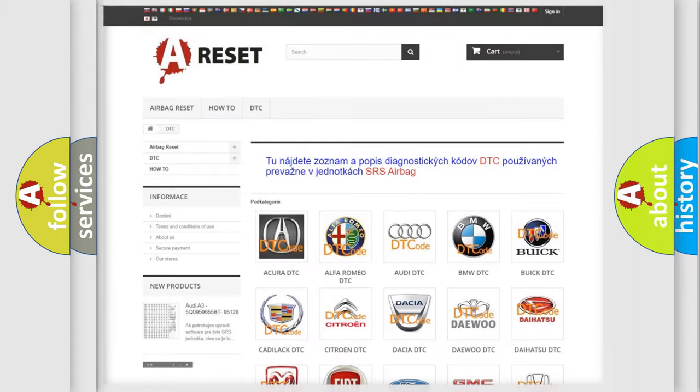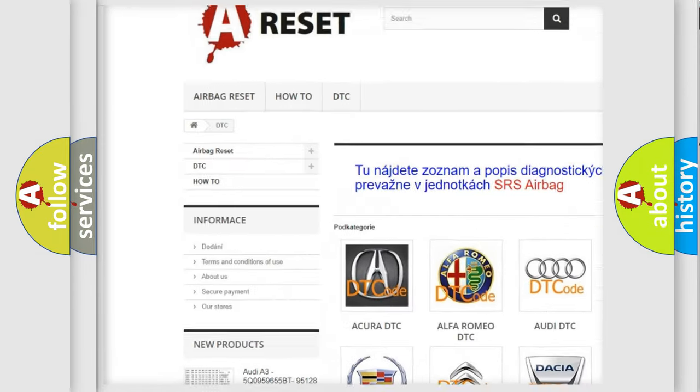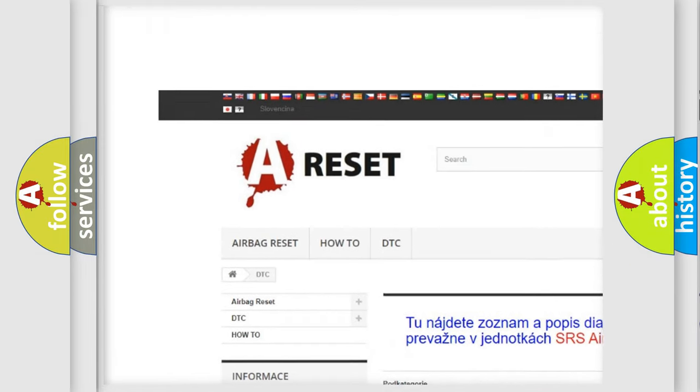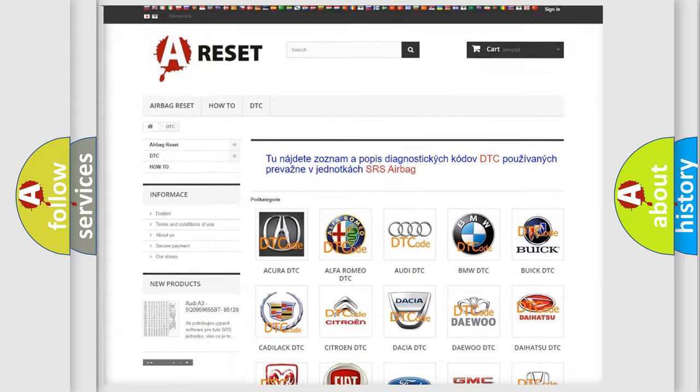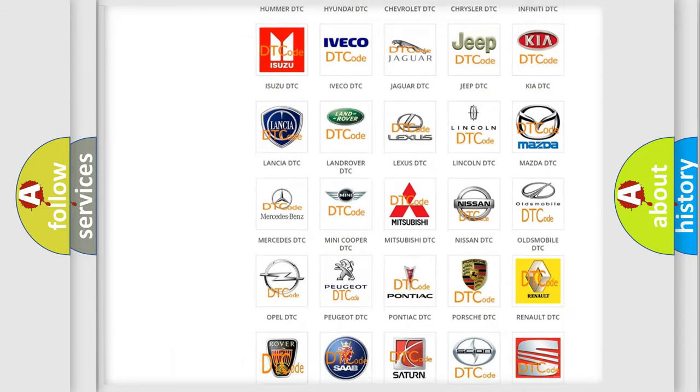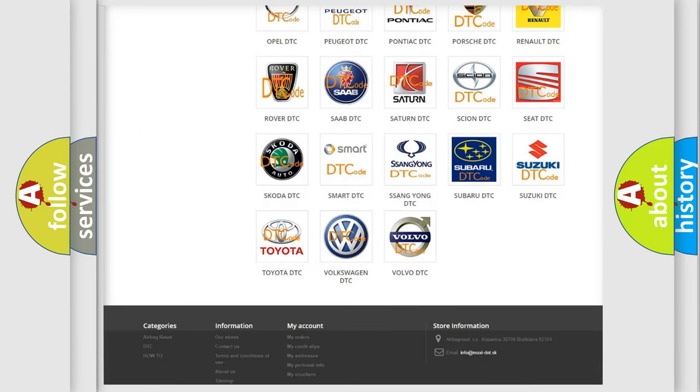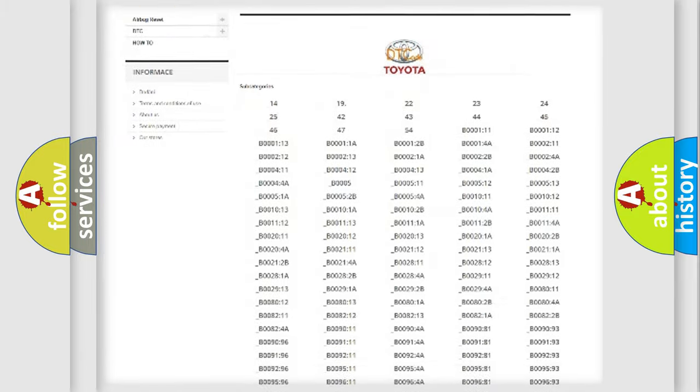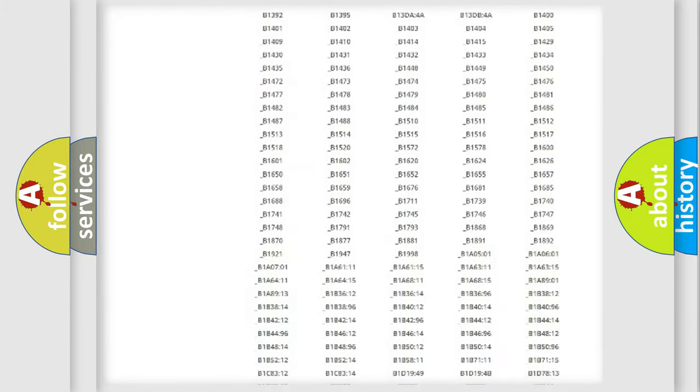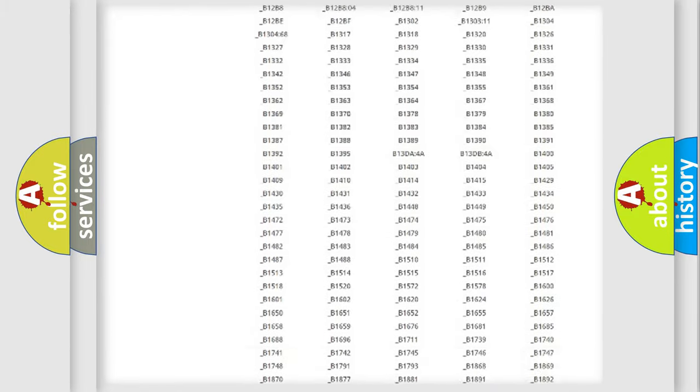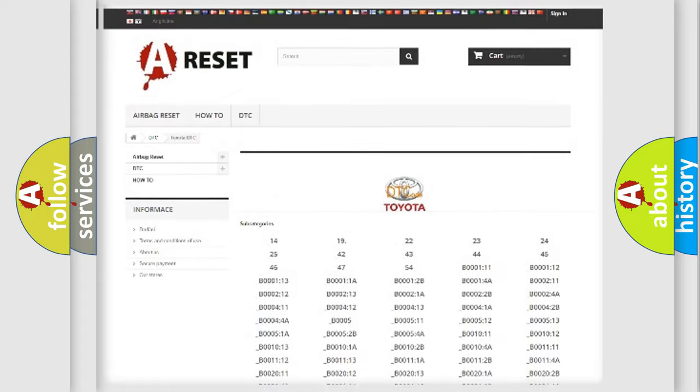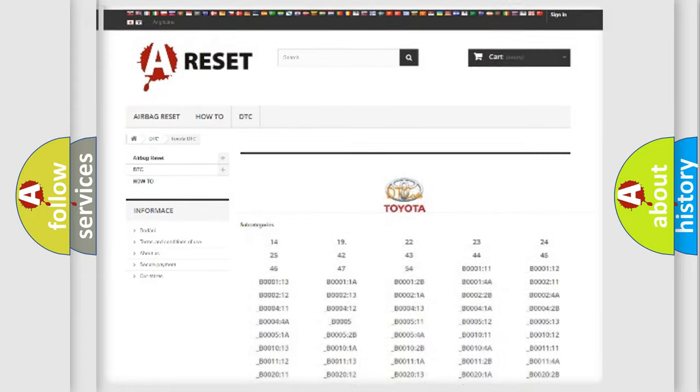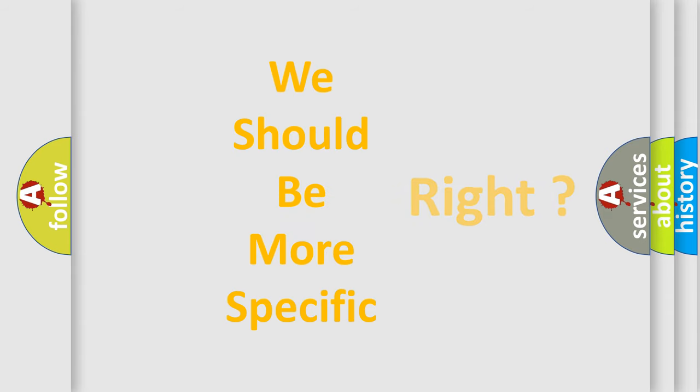Our website airbagreset.sk produces useful videos for you. You do not have to go through the OBD2 protocol anymore to know how to troubleshoot any car breakdown. You will find all the diagnostic codes that can be diagnosed in Toyota vehicles, and also many other useful things.